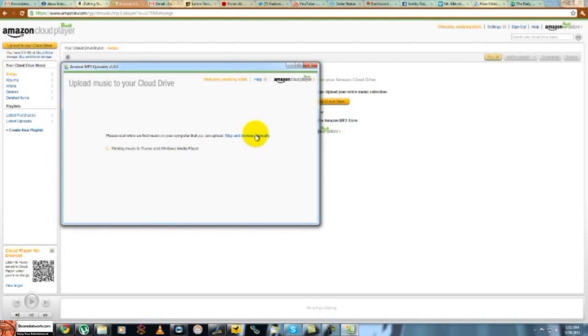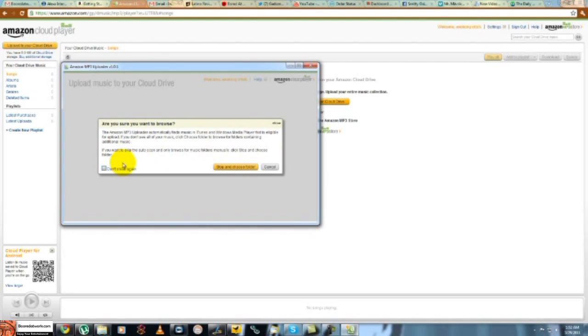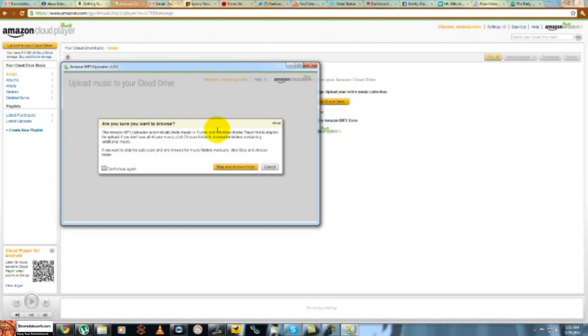So, scan and find music. You can search for music off your iTunes or your Windows Media Player, which is what it was doing, but I don't have my music set up that way. So it can do that for you. Scan and choose a folder, which I'll do. Don't ask again.